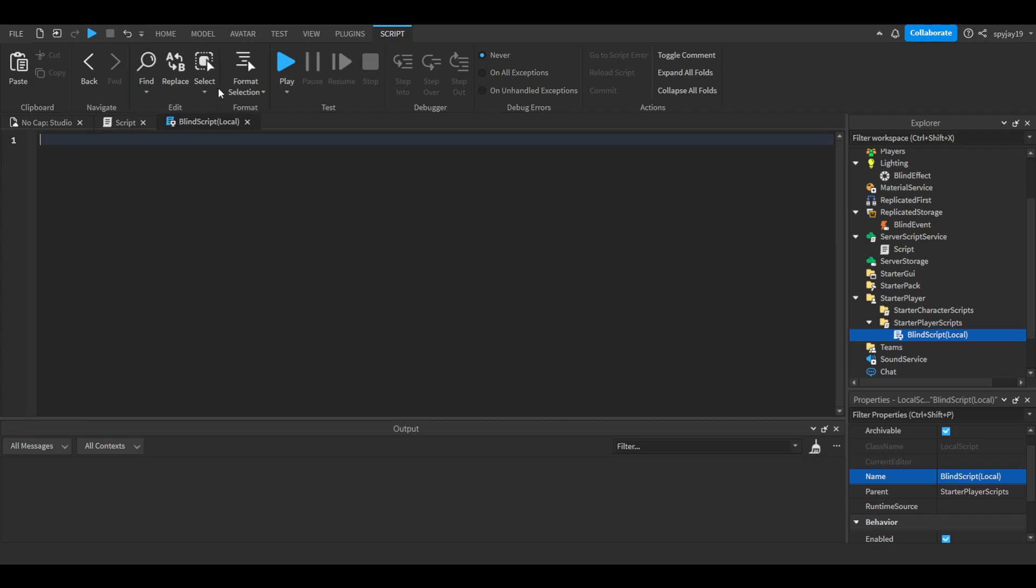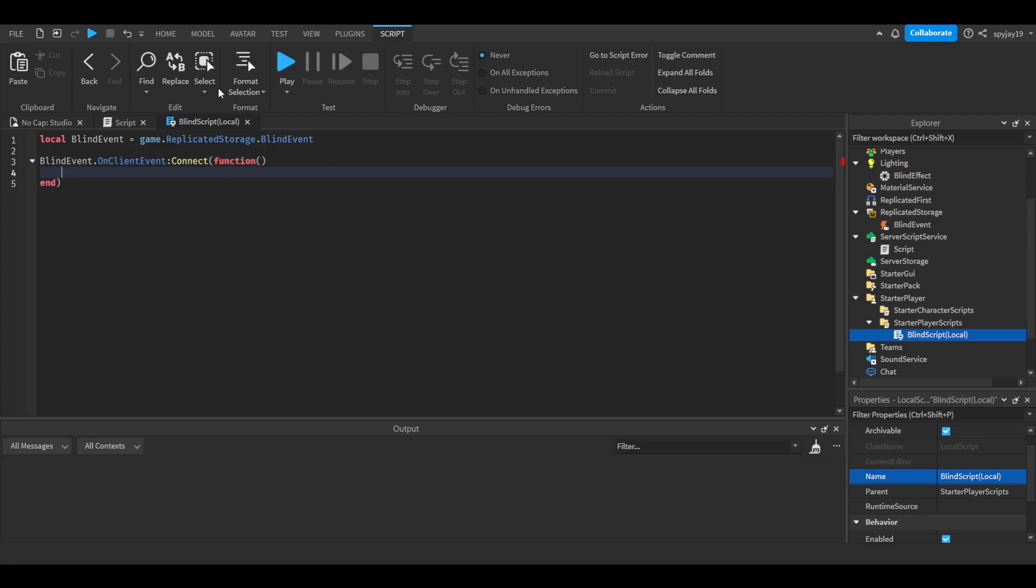You're going to make a variable: local blind event equals game.ReplicatedStorage.BlindEvent. Then say blindevent.OnClientEvent:Connect function, close parentheses, enter.